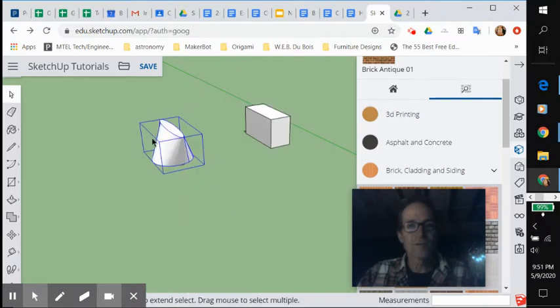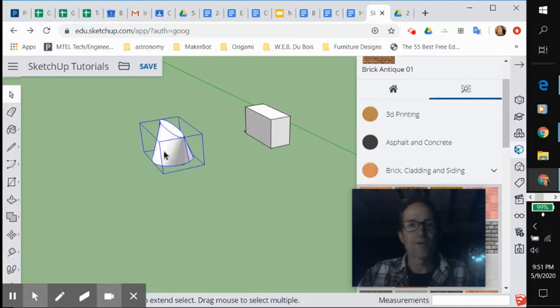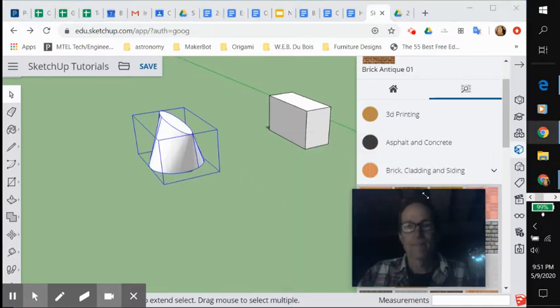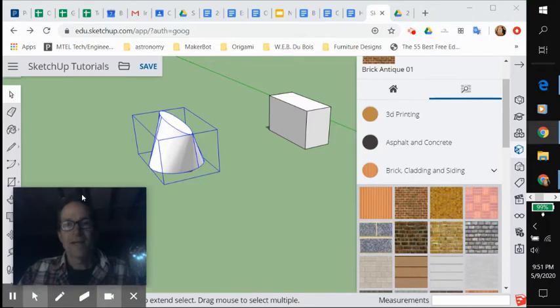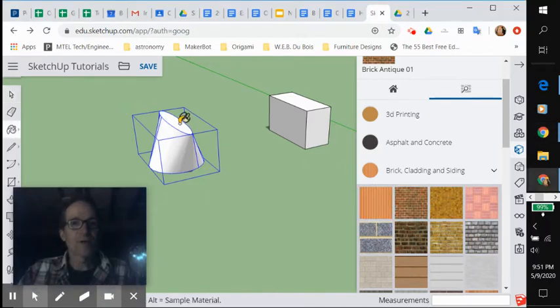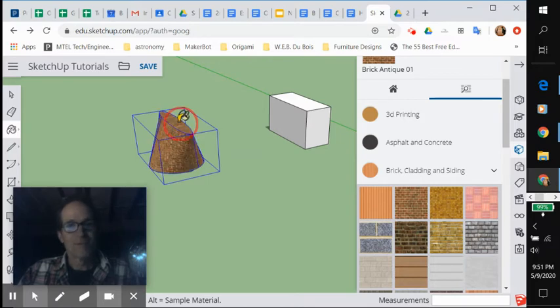So now this one is grouped. So let's assume I took that other one out, and I'm looking at it like this because I wanted to paint the different faces of it. And I went to brick, and I wanted to paint just the top brick. No. Take the select tool.